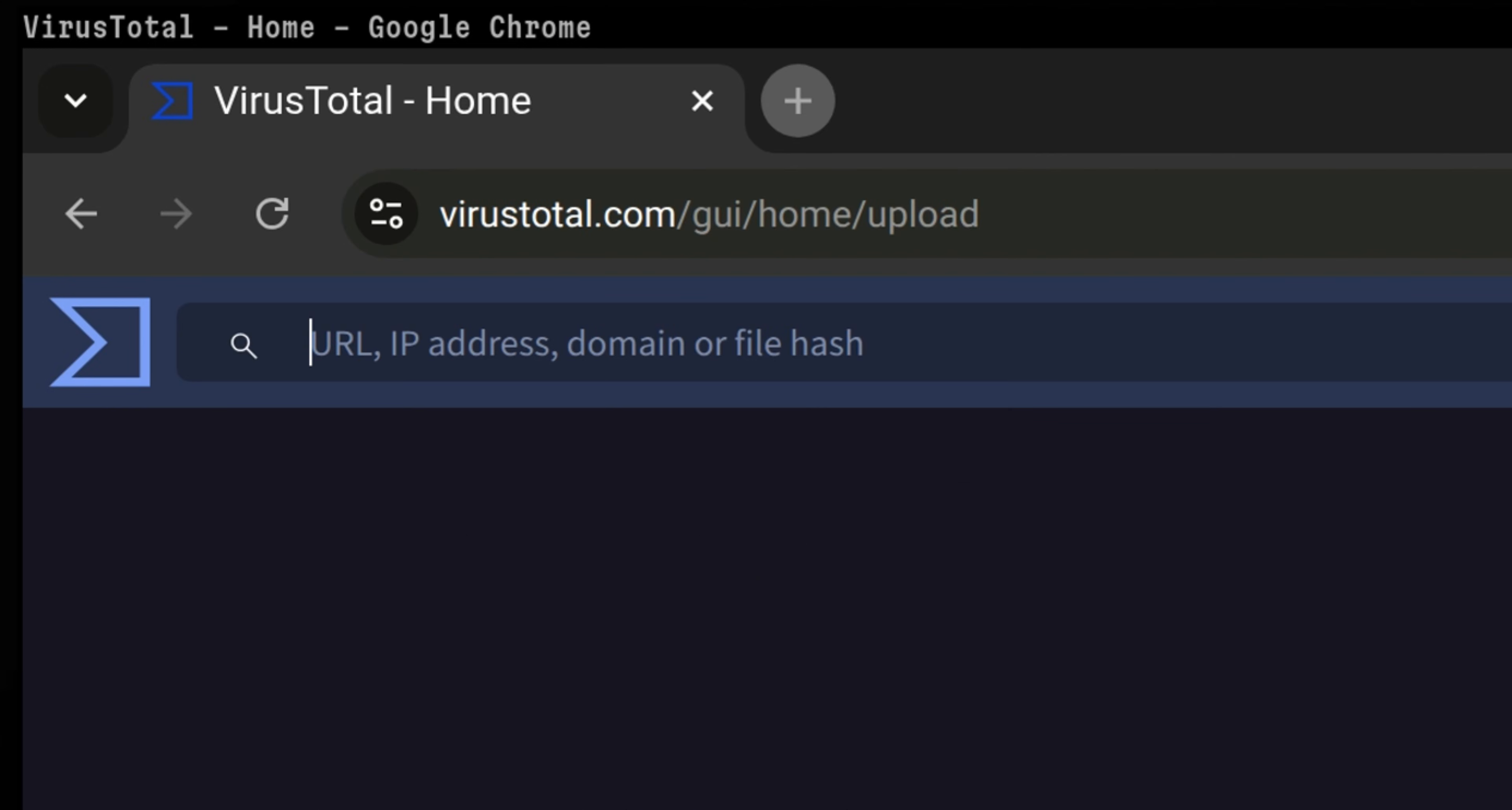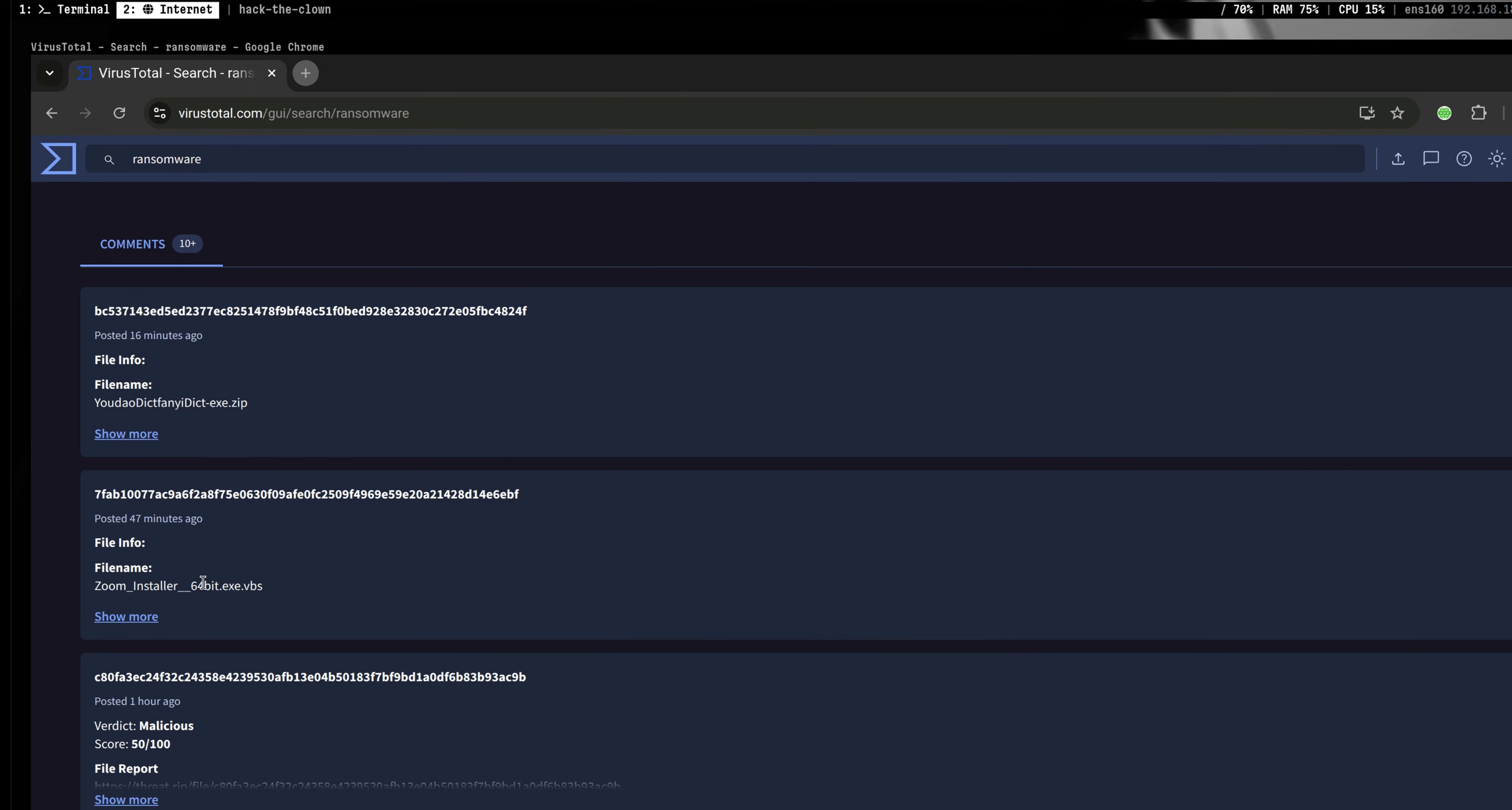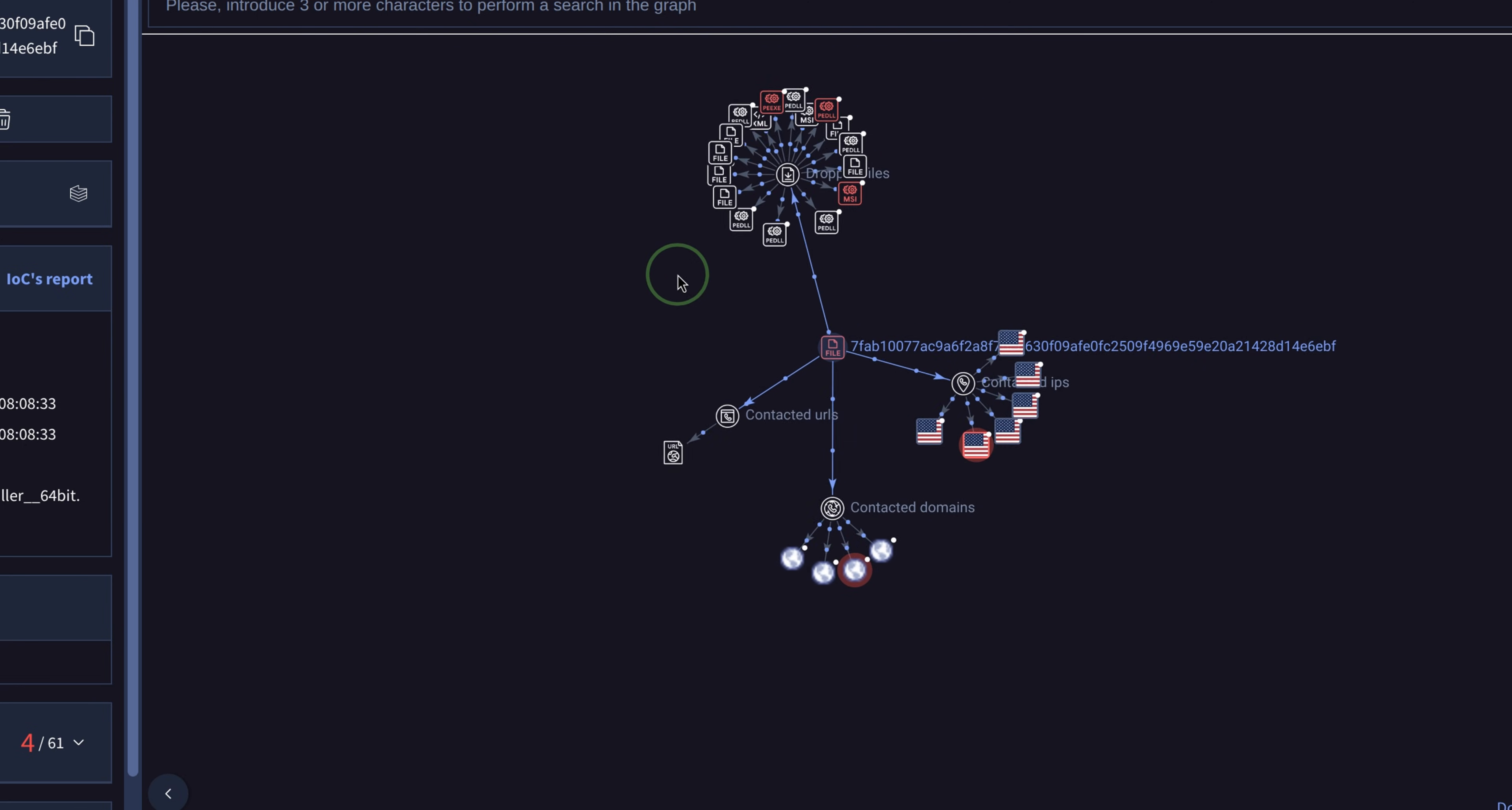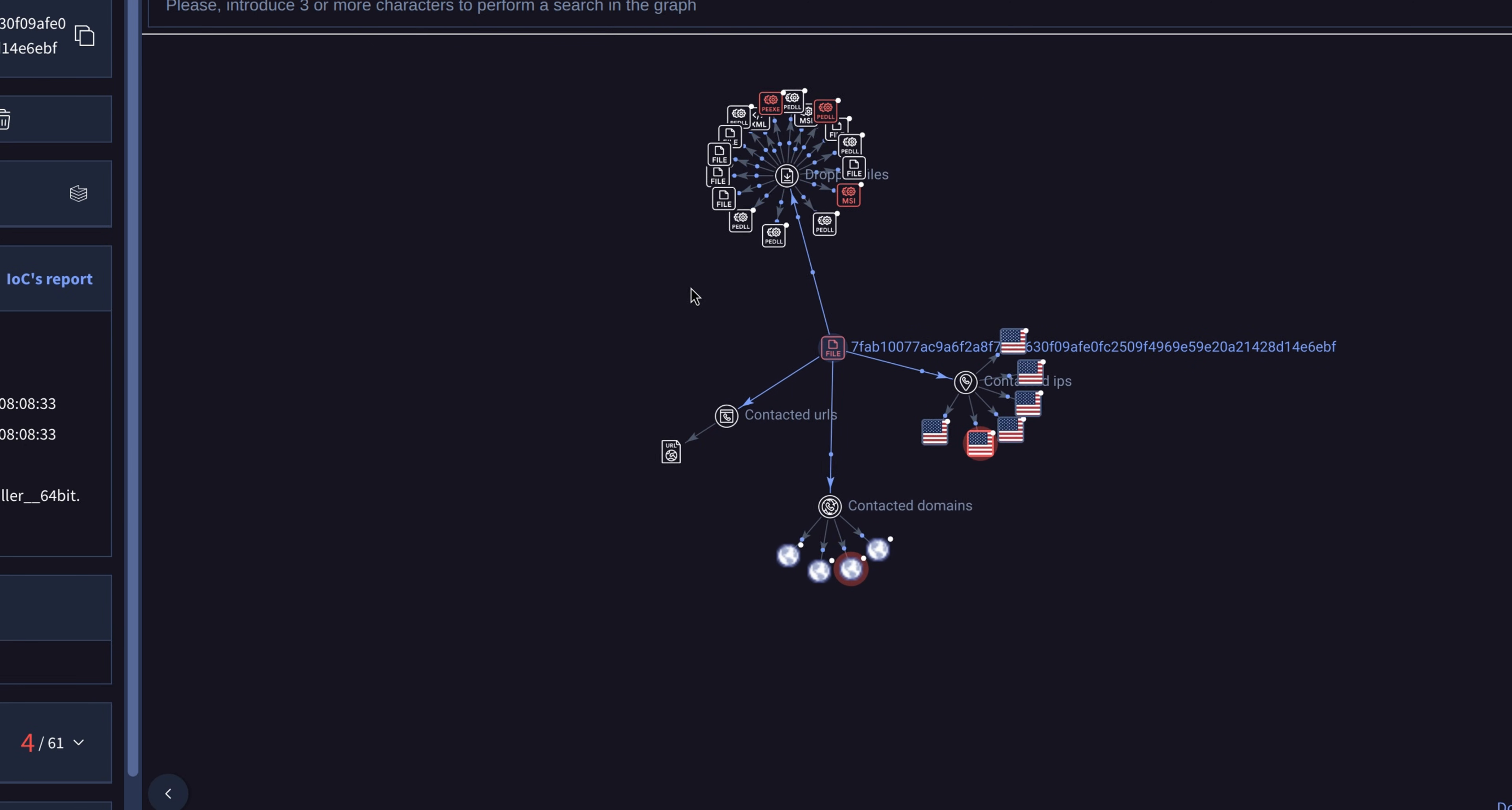Most of us only put hashes here, but you can also type anything you want. For example, let's try to look for ransomware. This one is a Zoom installer which is interesting, so let's open it.